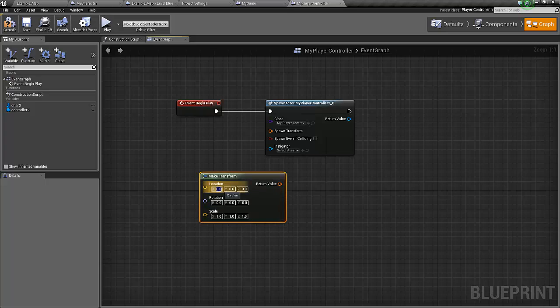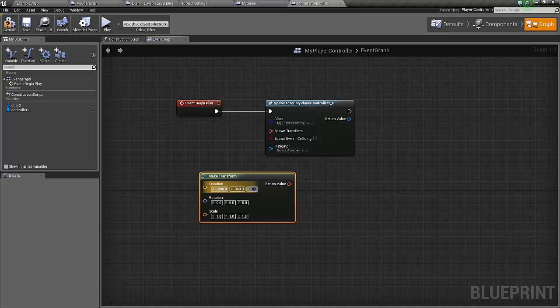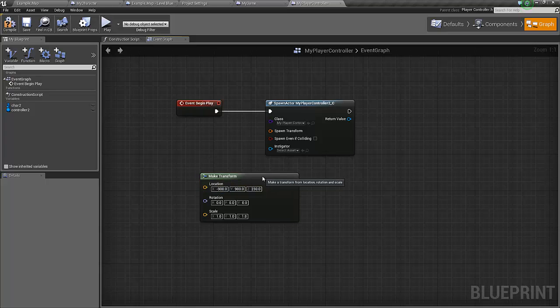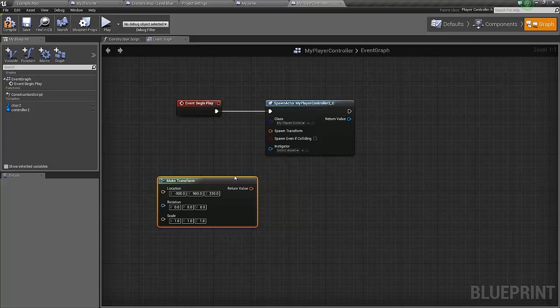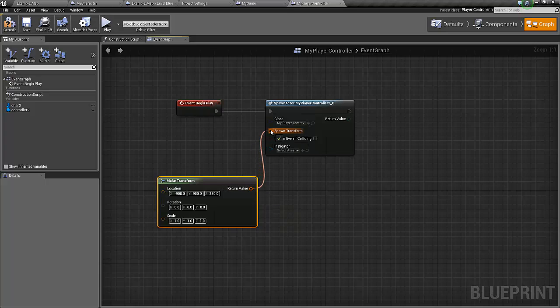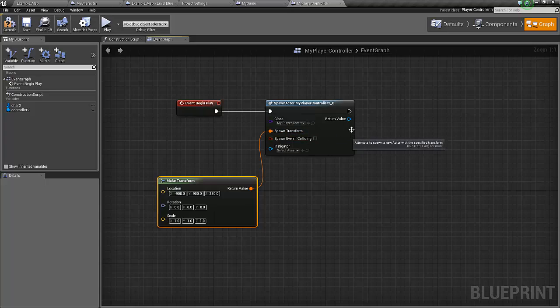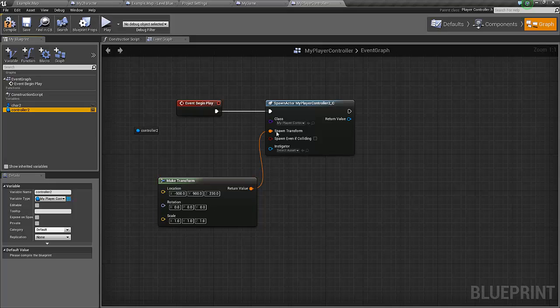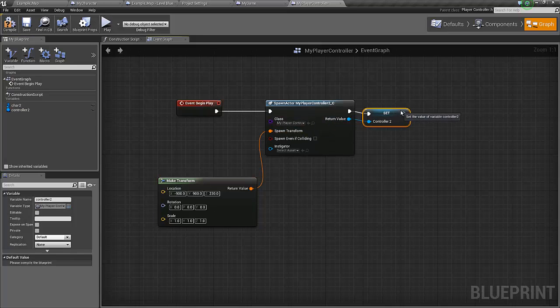The location we're going to spawn this in is minus 900 for the X, 900 for the Y, and 230 in the Z direction. That's just to put the character quite to the right of the first character. The return value for this one should be put in the controller two, so we set it as controller two.